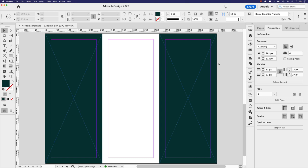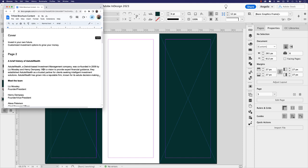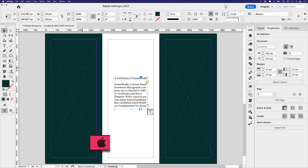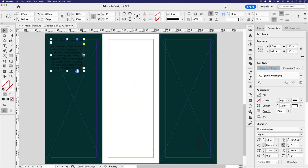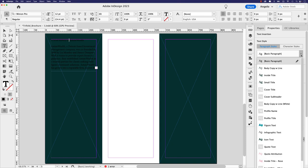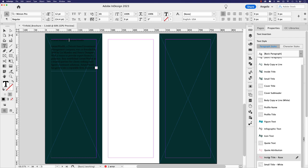Let's pause on the first spread and focus on the inside pages, which are arguably the most important part of the brochure as they contain meaningful information for viewers. Starting with the left-side page, I'll hop to the Google Doc and select the paragraph titled 'A Brief History of Astute Wealth.' I'll copy it, go back to the InDesign document, paste it in, and position it at the very top with no formatting applied yet.